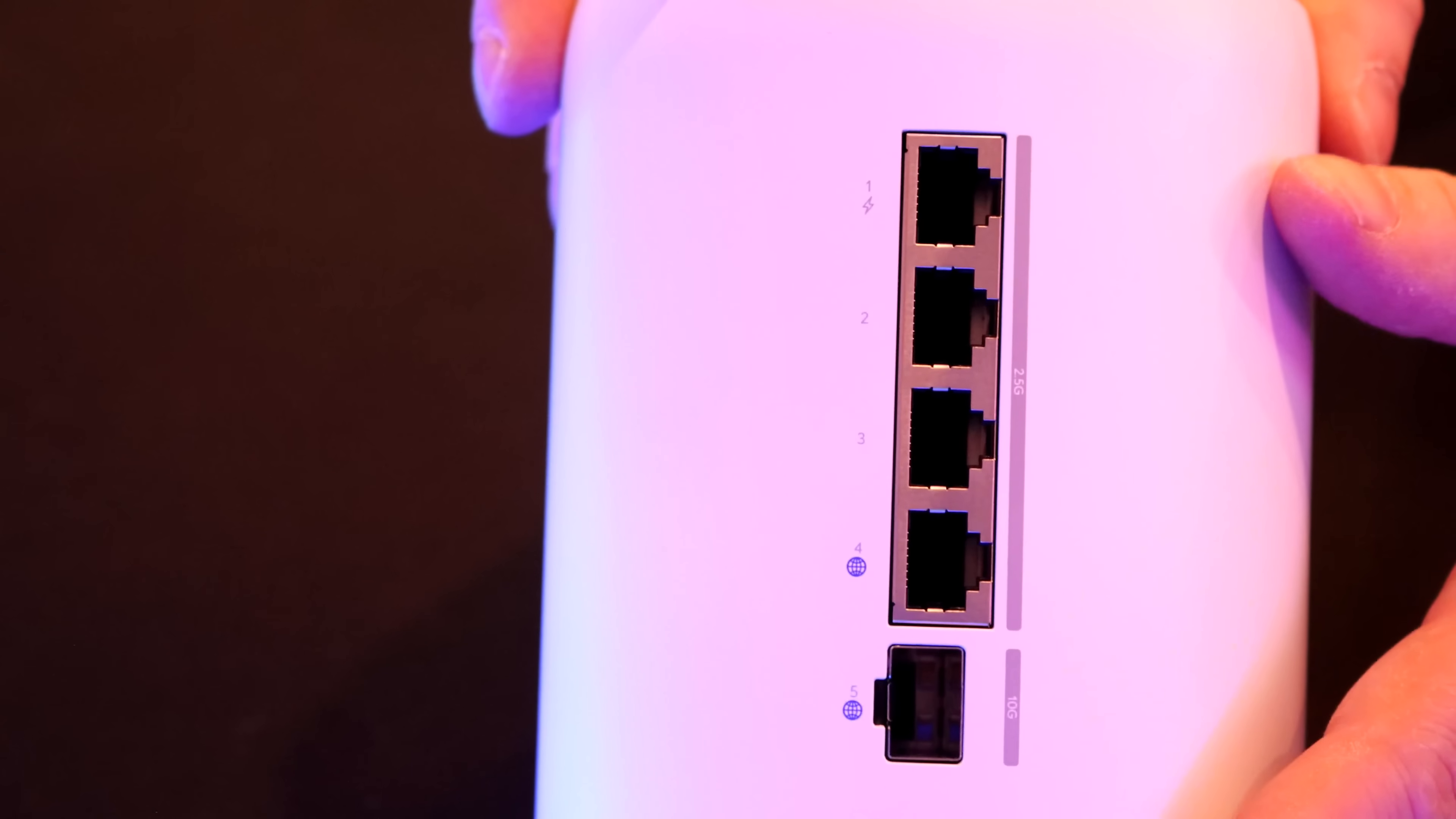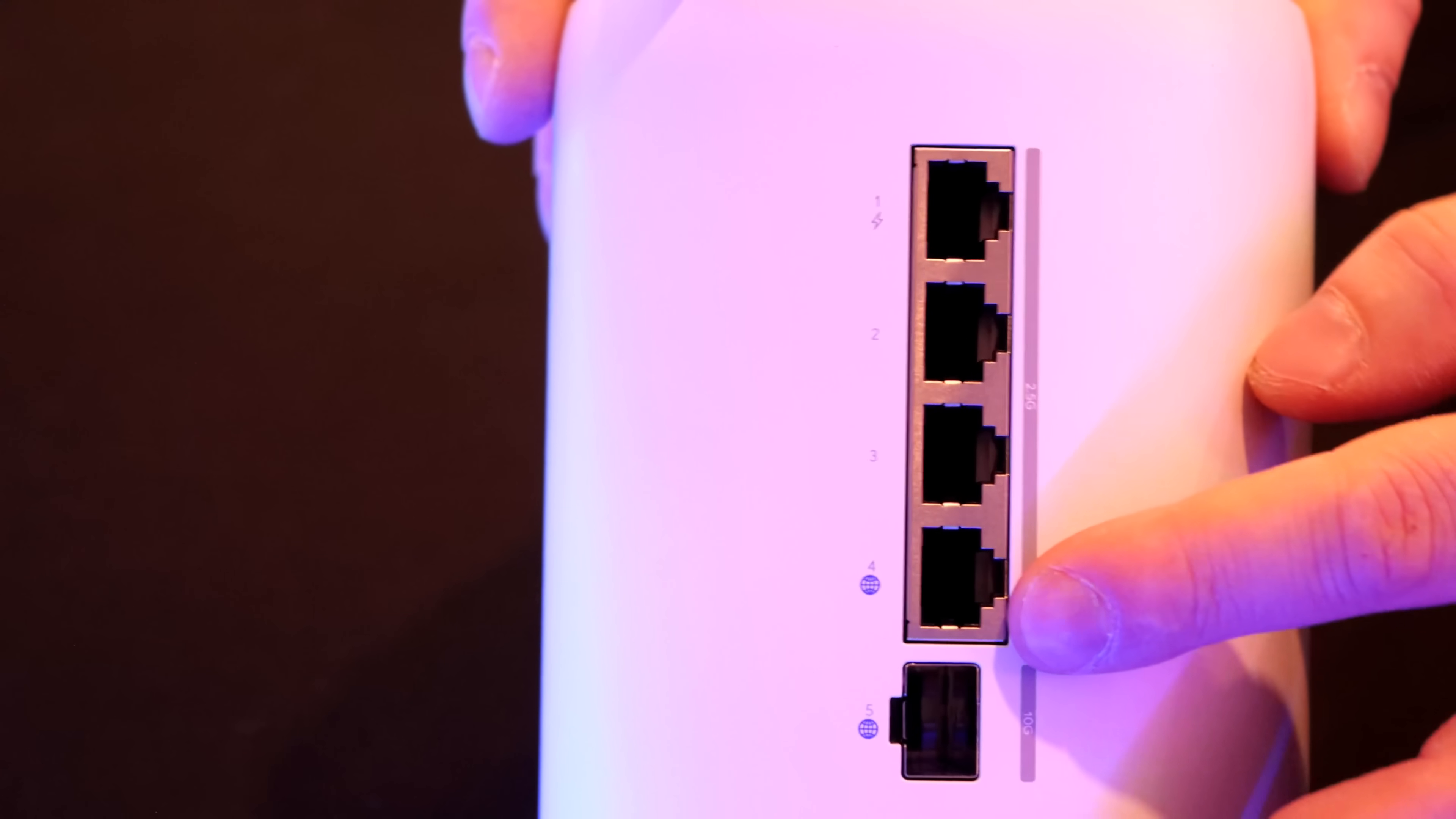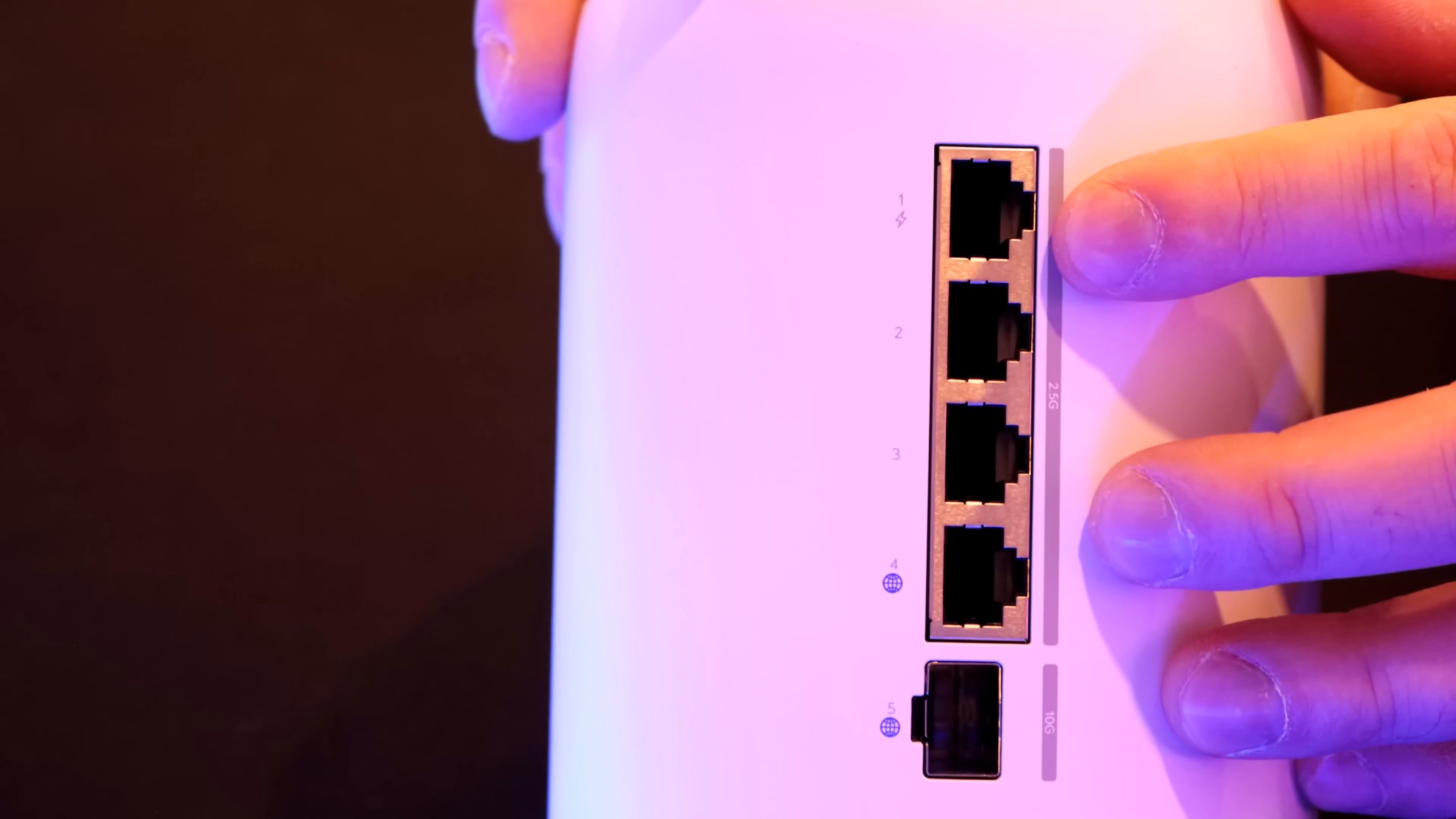The biggest changes happen on the back. The first thing you'll notice is this SFP Plus connection for our WAN, which will give us up to 10 gigabit per second. We also have another WAN which is RJ45 that will do 2.5. The other three ports are 2.5 gigabit per second LAN, and we also have a PoE port.